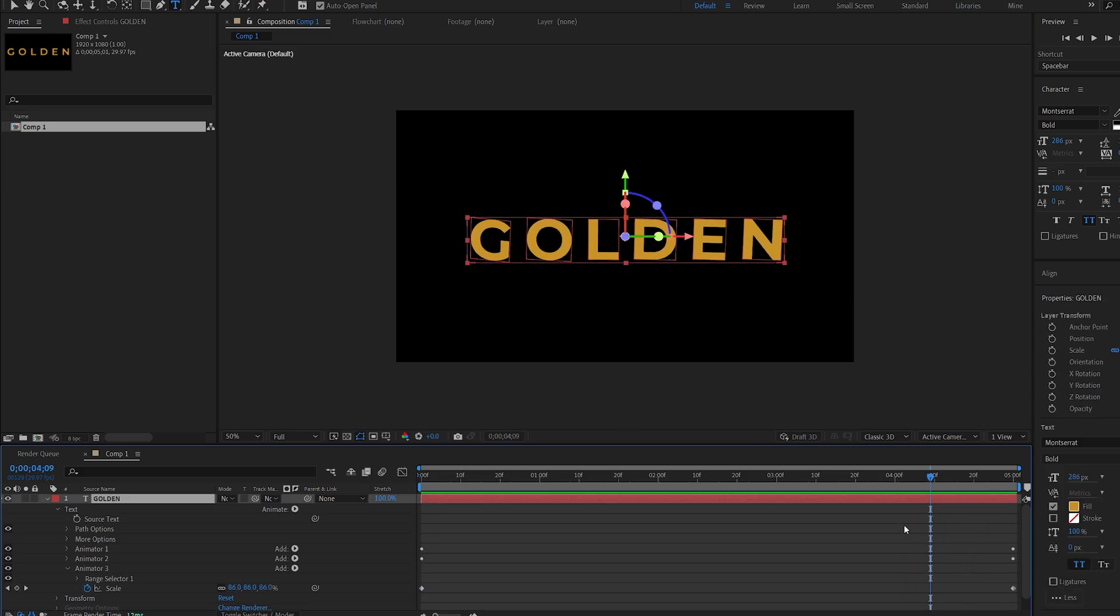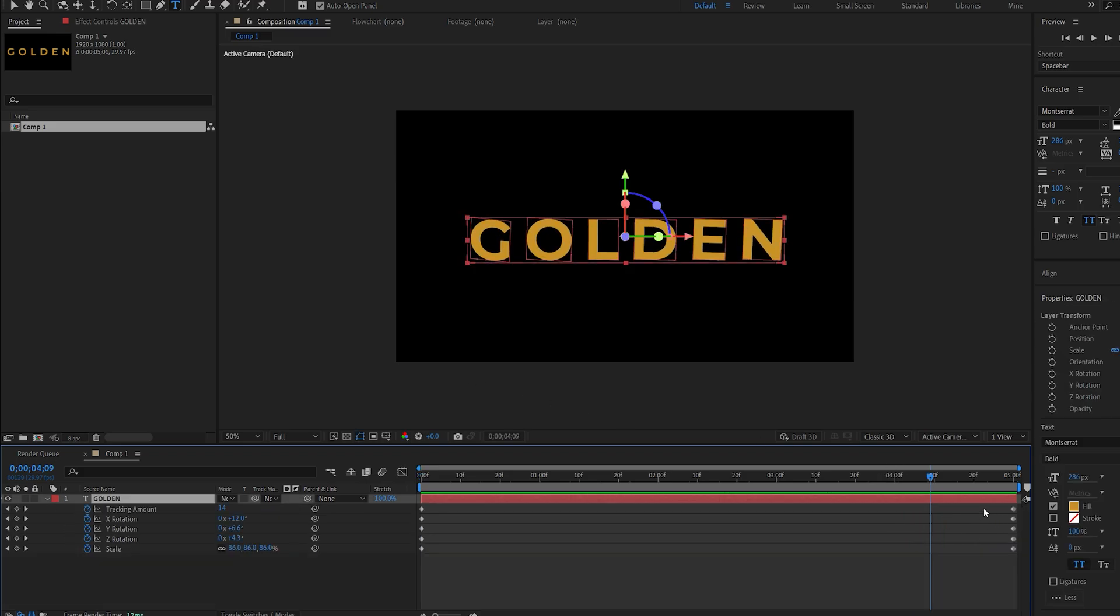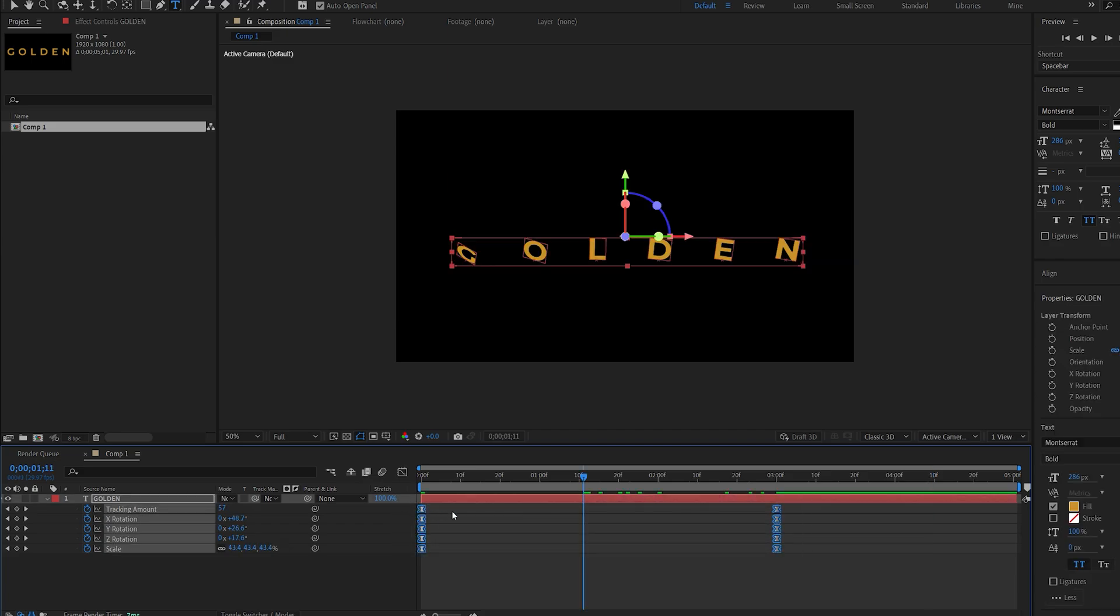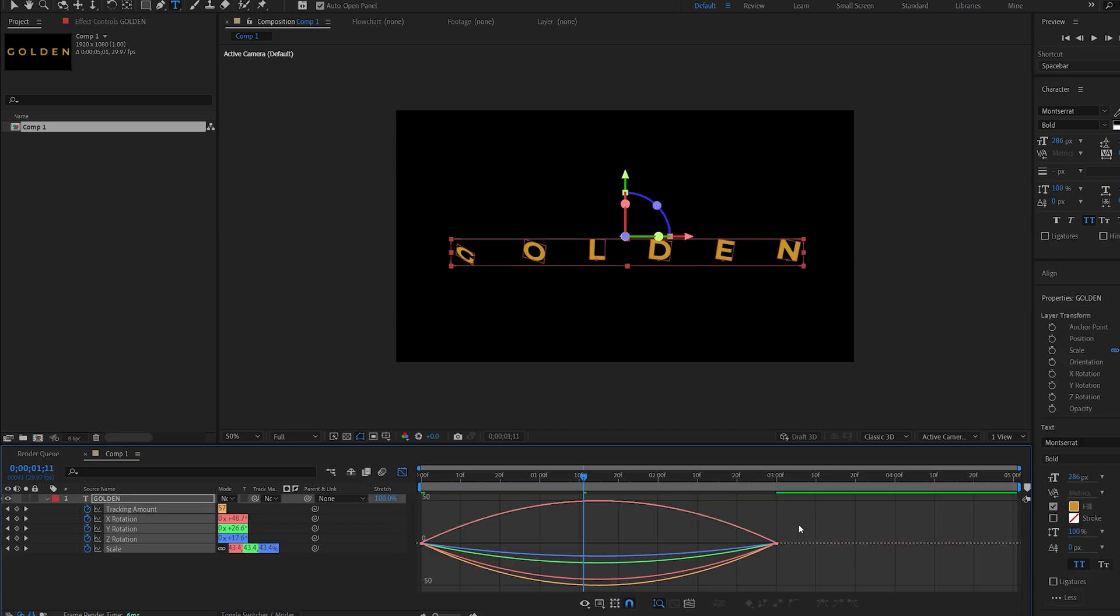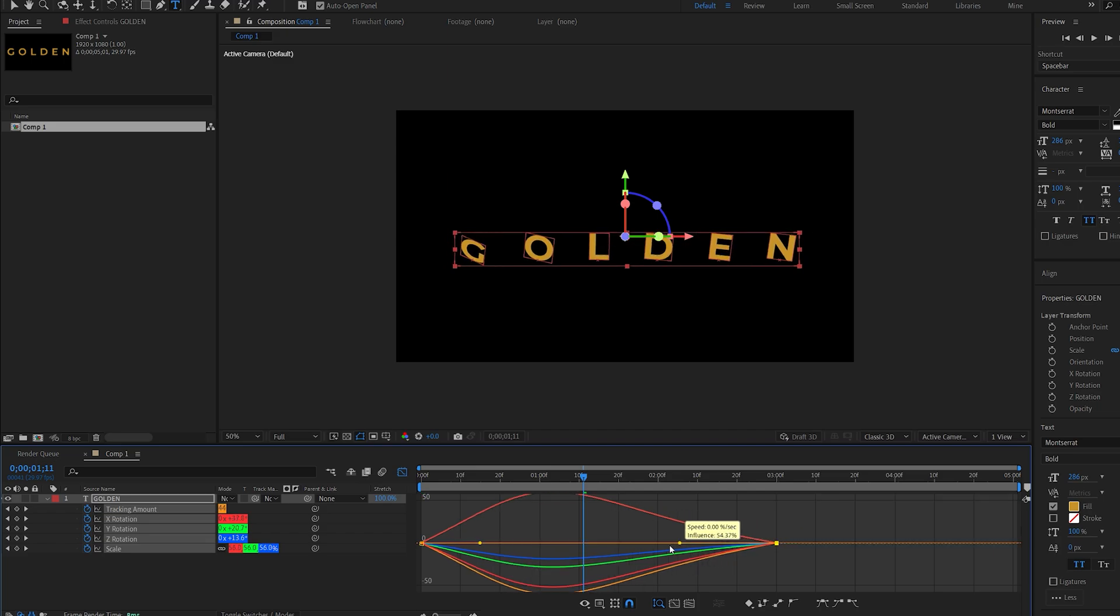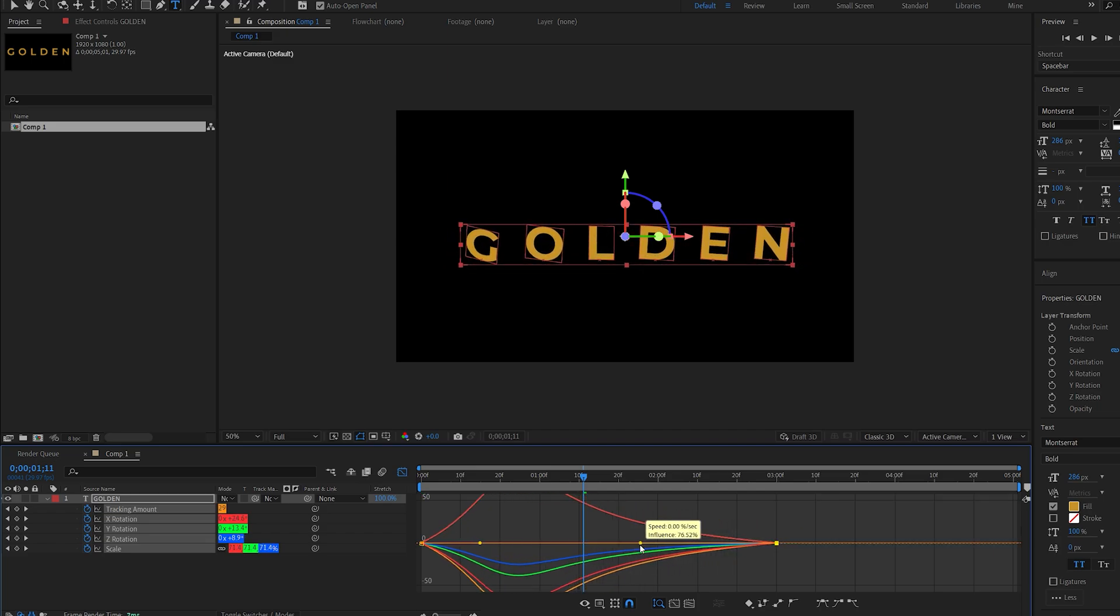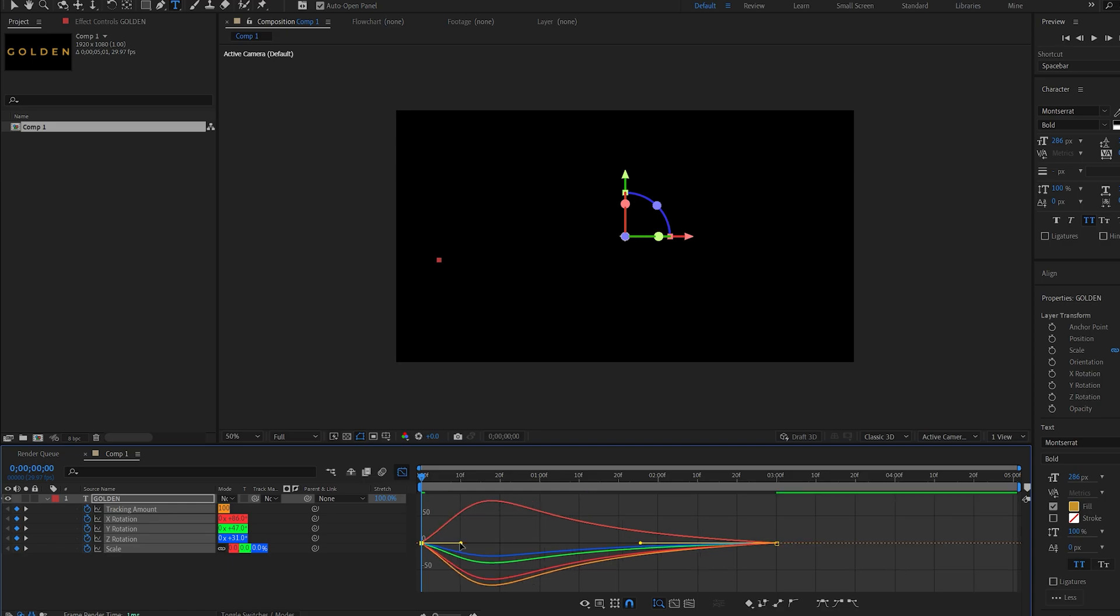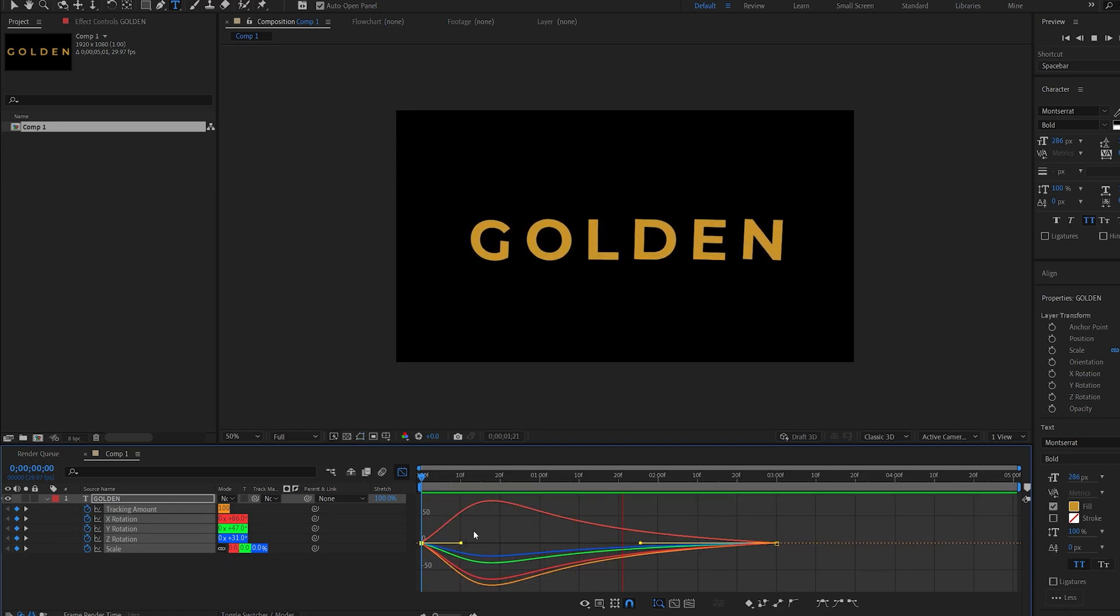I'm going to hit U to bring up these keyframes and speed this up a little. I'll also select them, hit F9, and go into my graph. Let's select all of these and drag them to the left here so it animates faster at the beginning. That's our basic 3D animation.